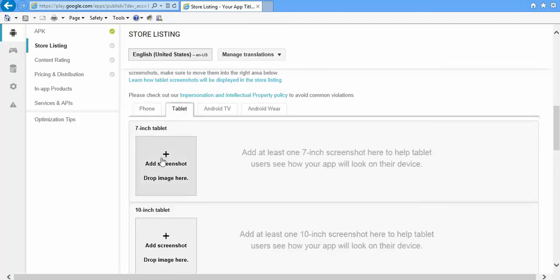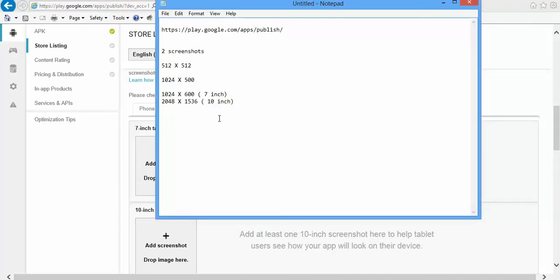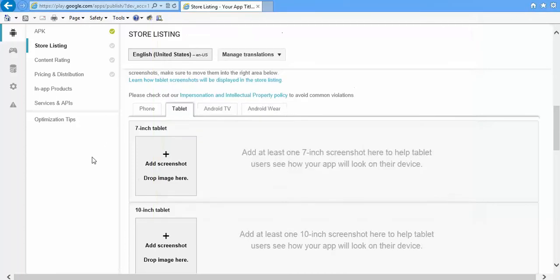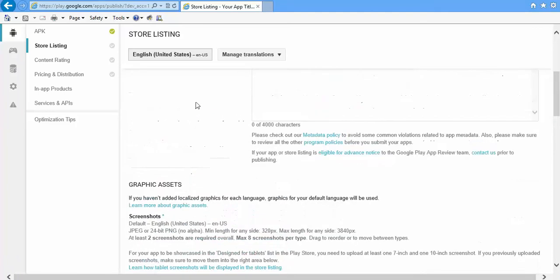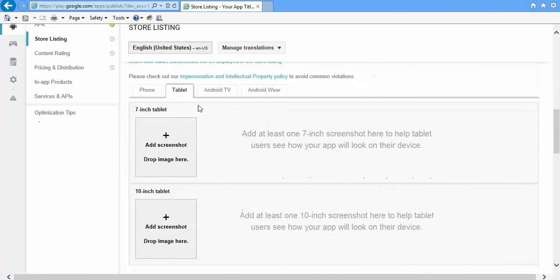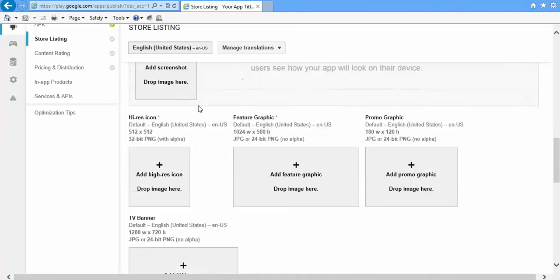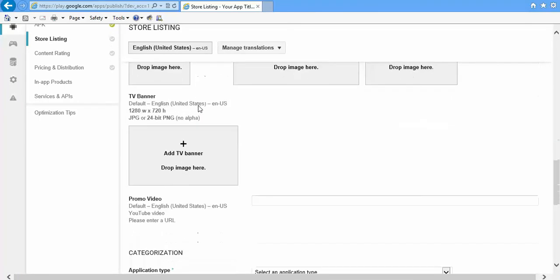Then go to this Tablet tab and upload images and screenshots of 7-inch and 10-inch. For 7-inch the size is 1024 into 600, and for 10-inch the size is 2048 into 1536.